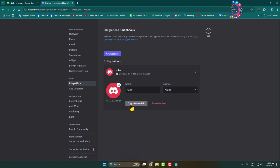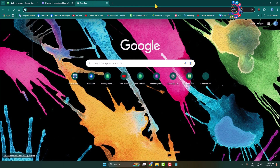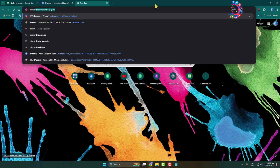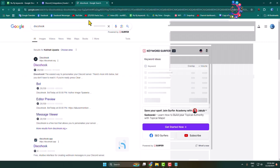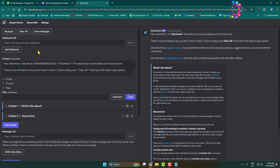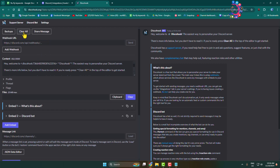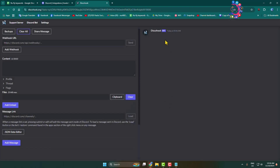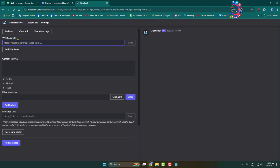Now copy the webhook URL. Open a new tab and go to discohook.org. Once you're on the site, click 'Clear All' to delete everything. In the webhook URL field, paste the webhook URL we just created in your server. Then click on 'Add Embed'.